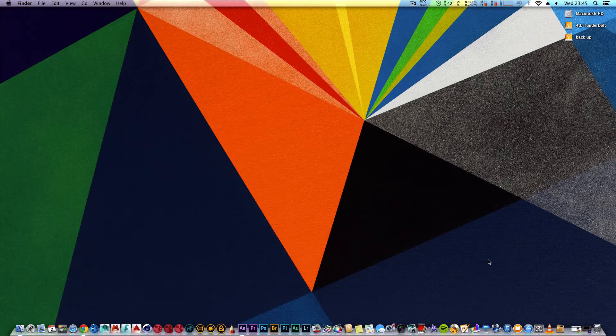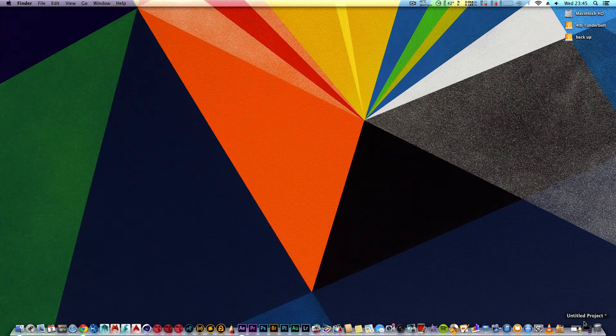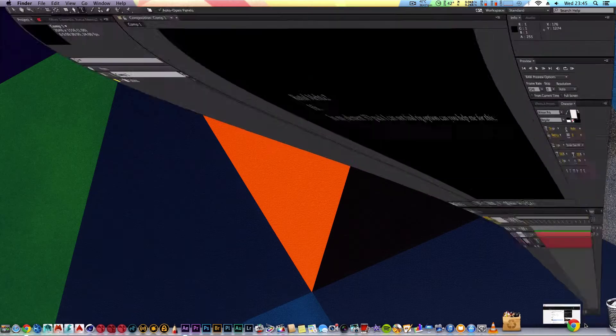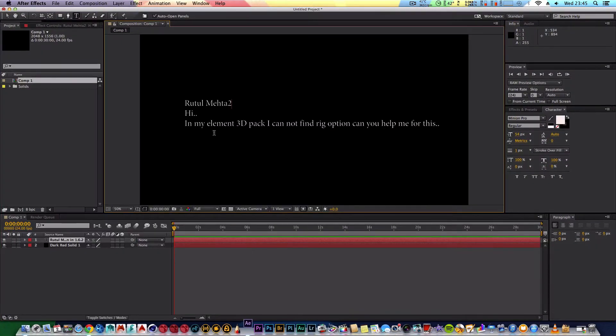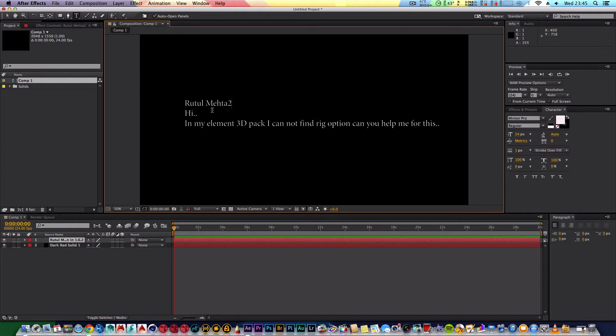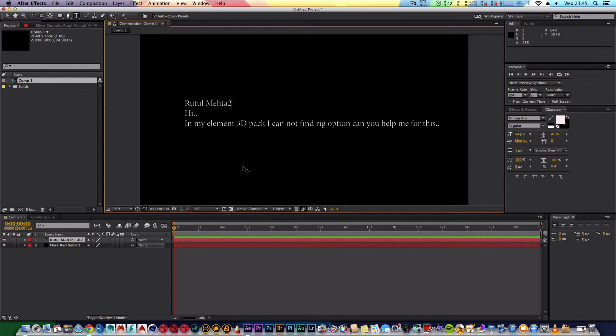So I have one question. It's a very good question and it comes from Rutel Mahata 2. And he says hi in Elements 3D pack I cannot find rig options. Can you help me for this?